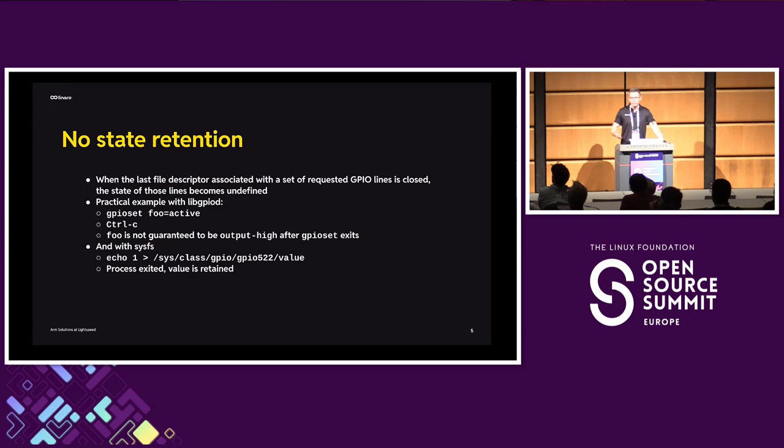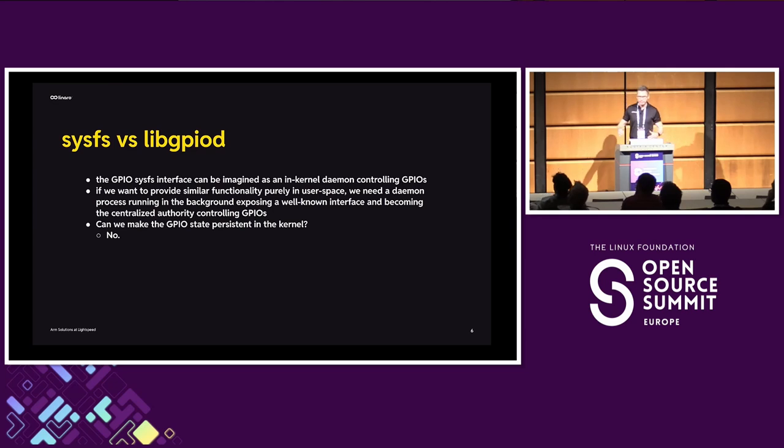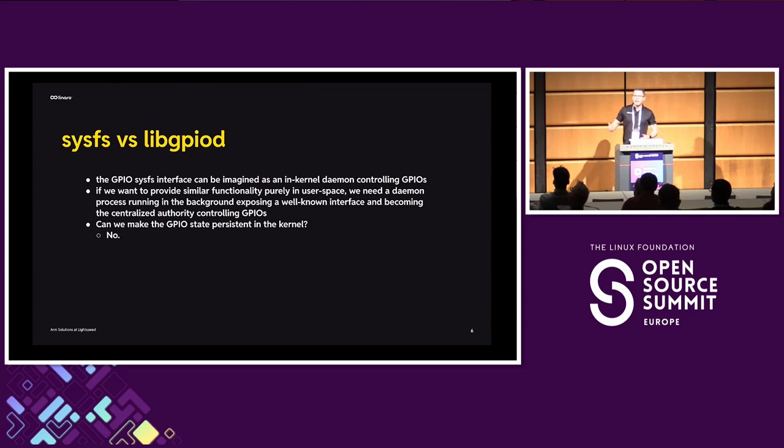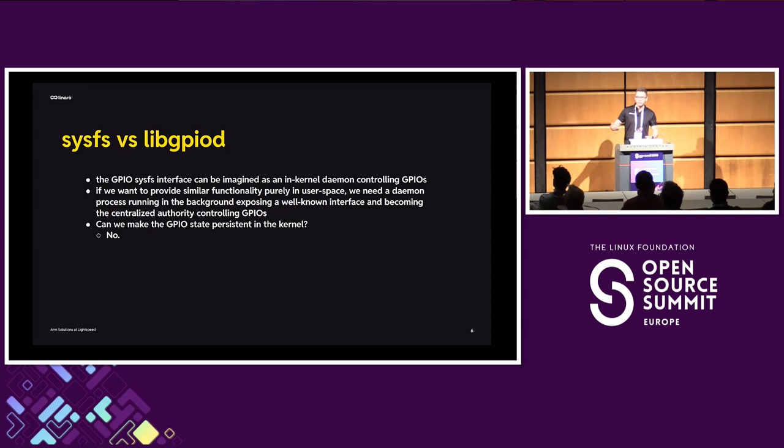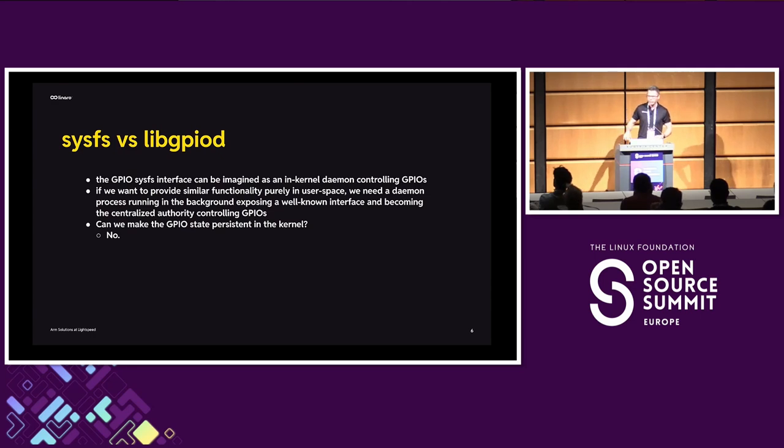So the kernel would not be able to request it. So what happens is that SysFS GPIO interface can be imagined as a daemon running in the kernel that takes commands from user-space and does things to GPIOs. It's convenient enough that people are reluctant to change, to switch to libgpiod, and I definitely want to cater to the audience. So if I want to recreate this behavior in user-space using libgpiod, then I need some centralized authority in user-space that would take over from SysFS being this authority controlling all the GPIO lines.